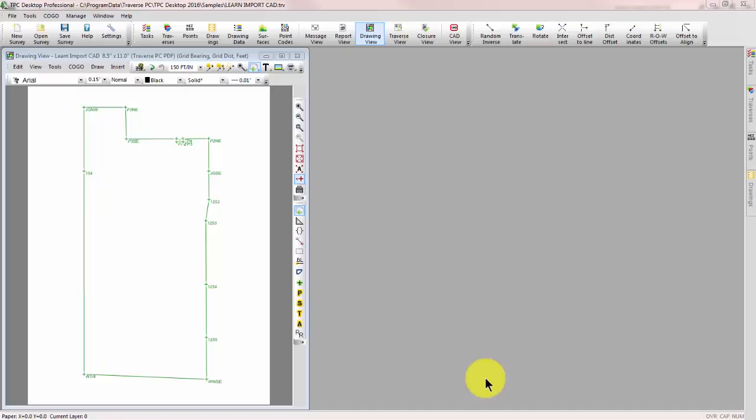Welcome to the TPC Desktop video series. In this video we'll look at the new CAD view in TPC Desktop 2016.